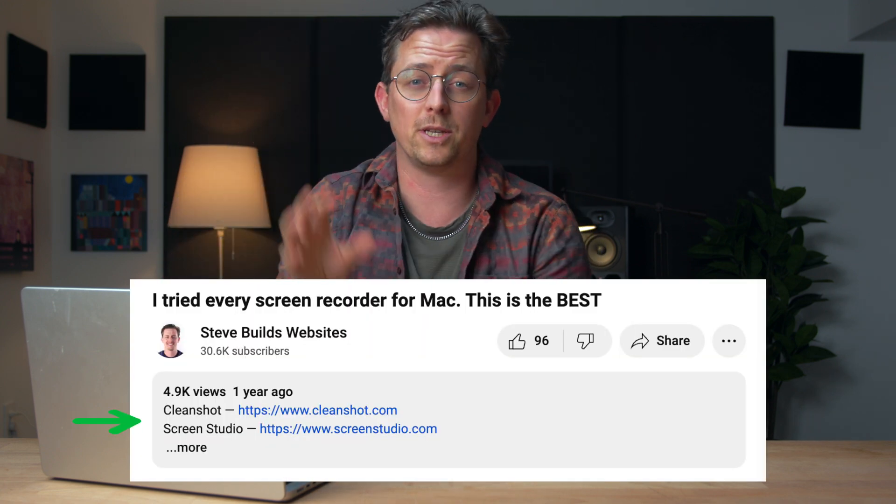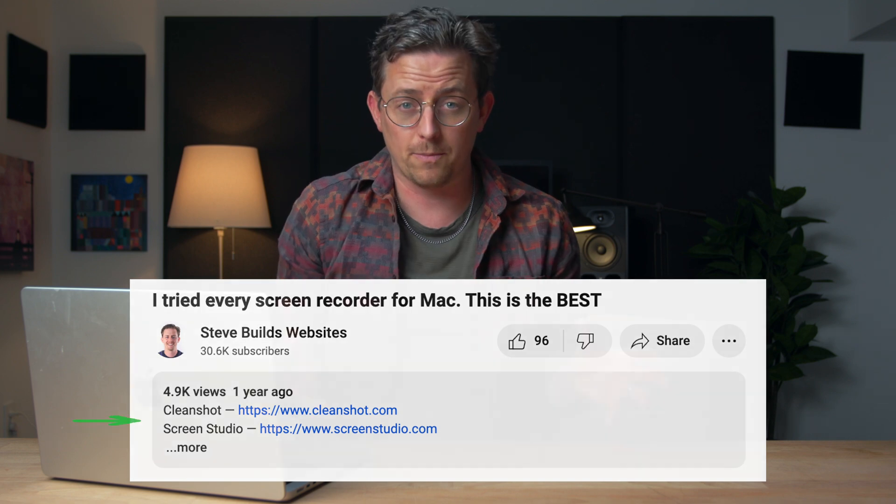They are affiliate links because neither of these tools are free — they cost money. But I found both to be super worth it, and personally I use them all the time. Hopefully this tips you off to some interesting tools. Thanks for watching.